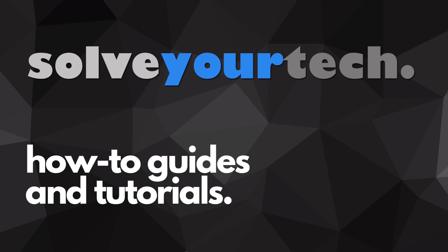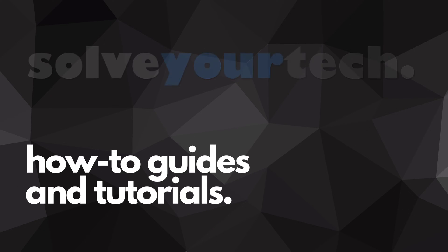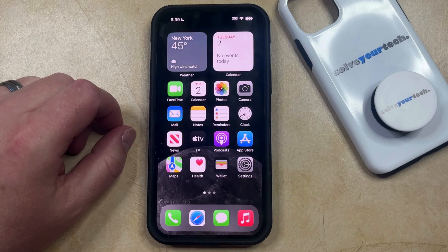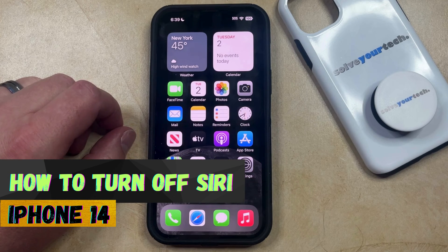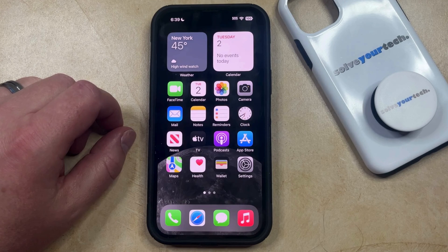SolveYourTech.com, your source for how-to guides and tutorials. Welcome to our video about how to turn off Siri on iPhone 14. If this guide helps you out, then please consider subscribing and liking this video.